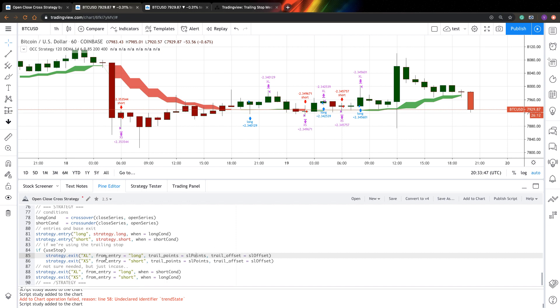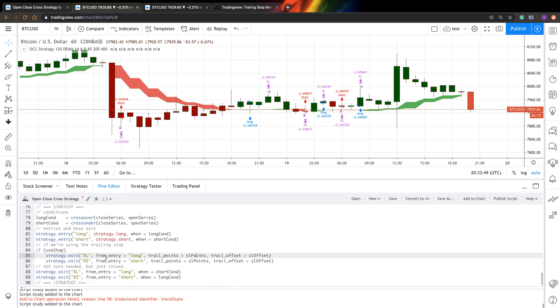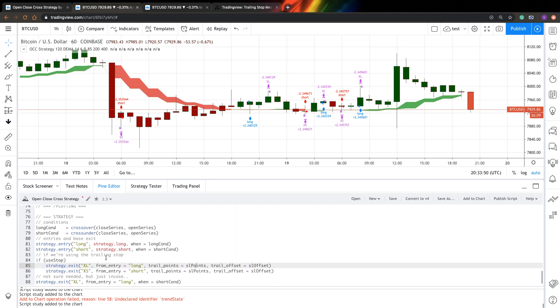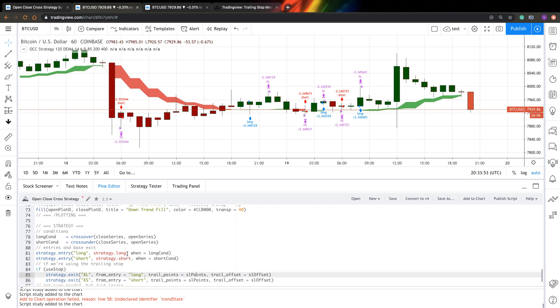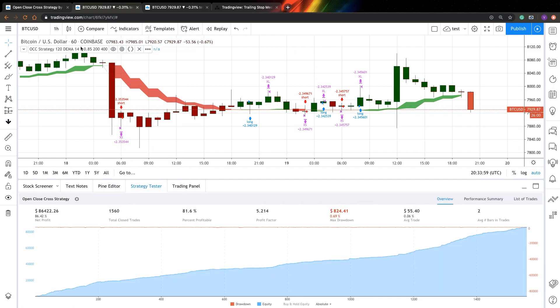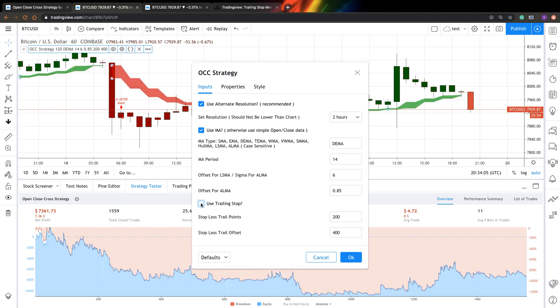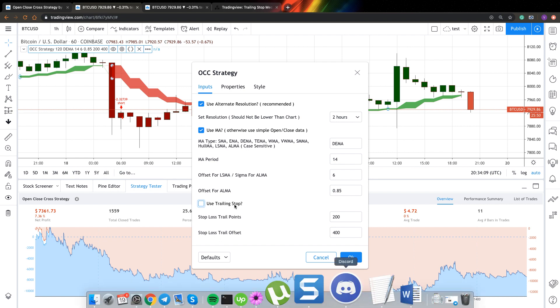And the problem is that in TradingView, this stuff works not very good. So it's not realistic. So let me show you how it works. You can see that this is a performance. If I just go to the strategy and just click not to use trail stop loss, you can see it just become awful. Let's edit again.